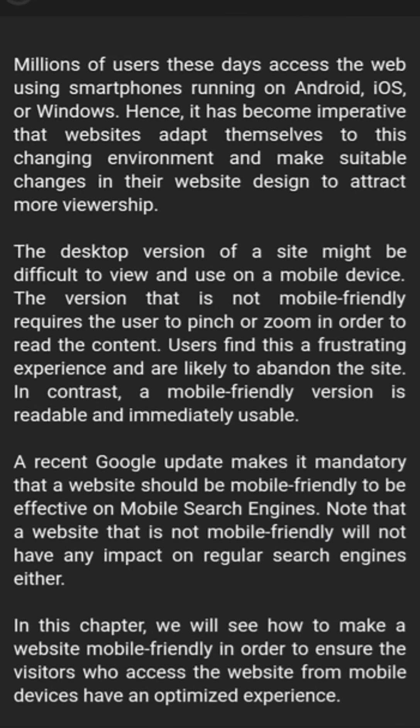Millions of users these days access the web using smartphones running Android, iOS, or Windows. Hence it has become imperative that websites adapt to this changing environment and make suitable changes to their design to attract more viewership. The desktop version of a site might be difficult to view and use on a mobile device. Versions that are not mobile-friendly require users to pinch or zoom in order to read the content, which users find a frustrating experience, making them likely to abandon the site.